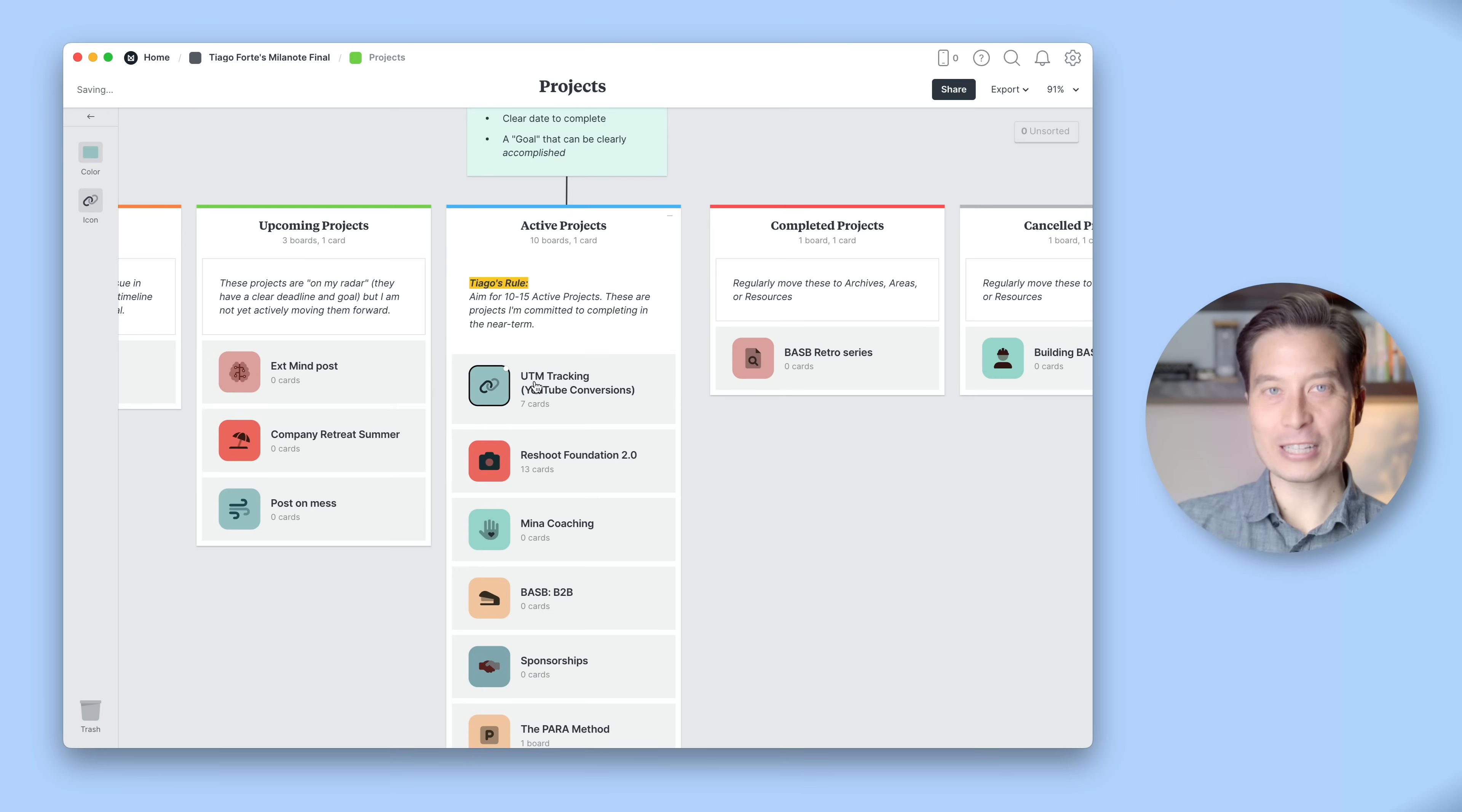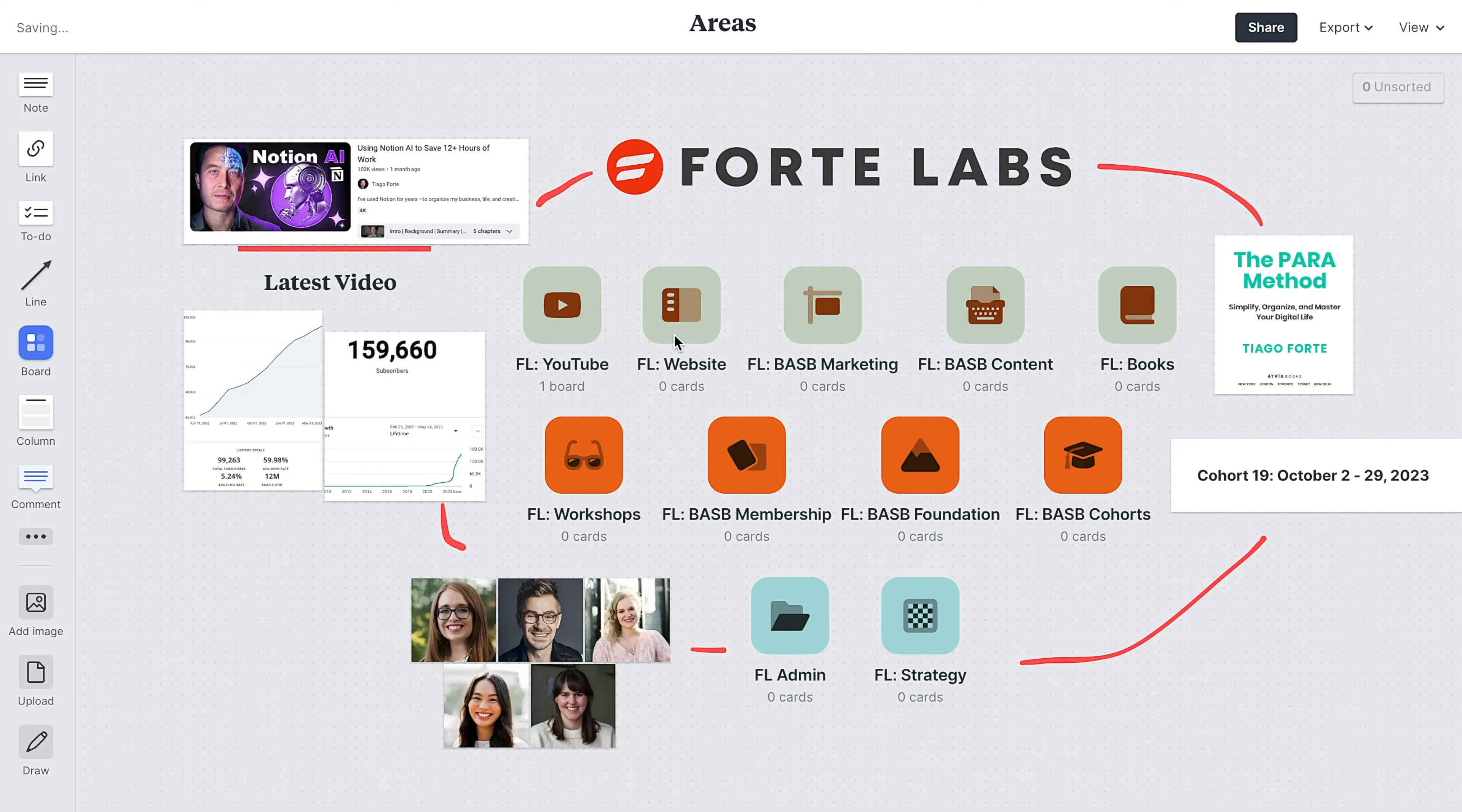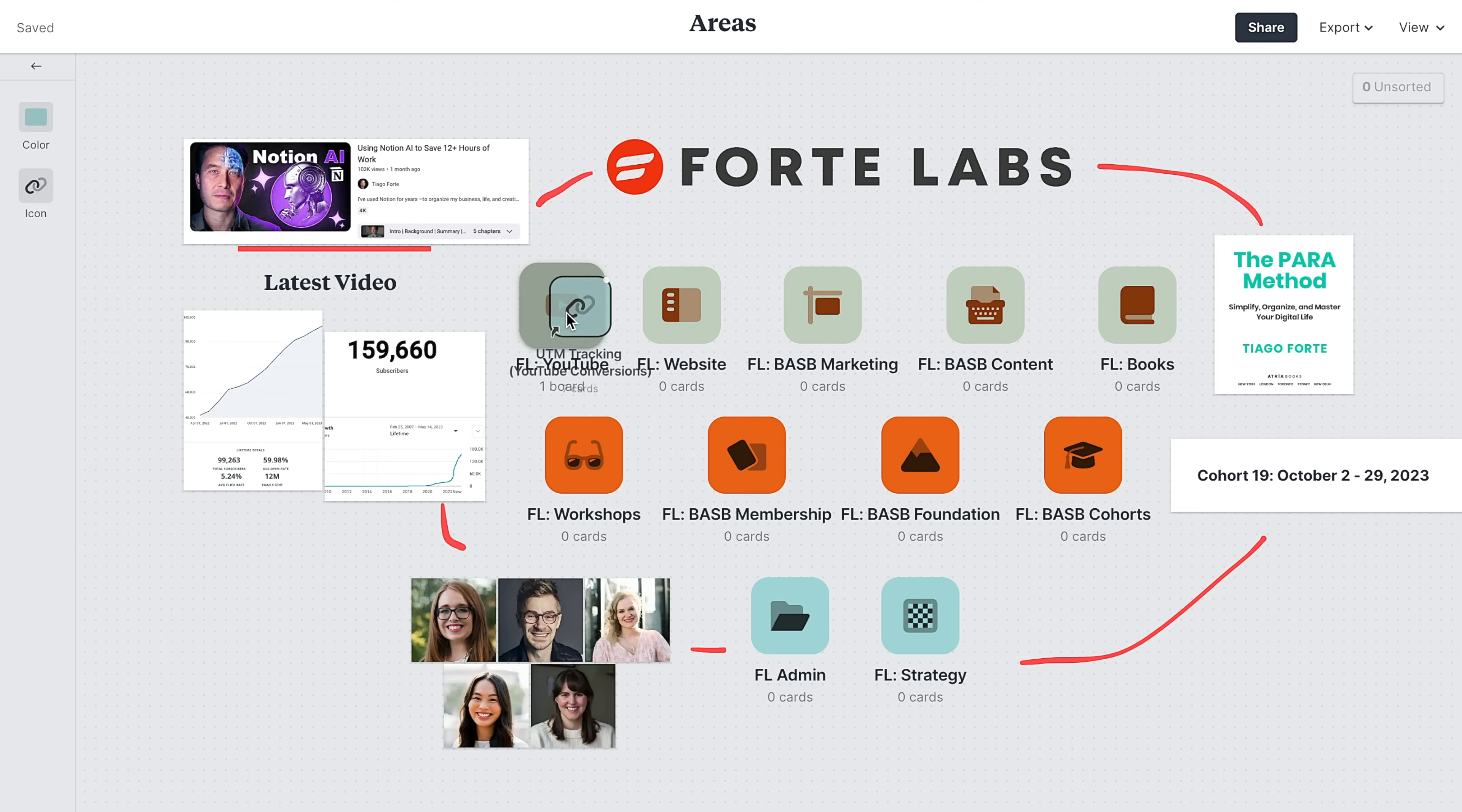By the way, you can put one board in multiple places. All you have to do is right click it and select create a shortcut for this board. This will allow you to put a relevant project in both your active projects board and then also have it accessible under an area. This helps out when you think something should be in multiple spots at once.